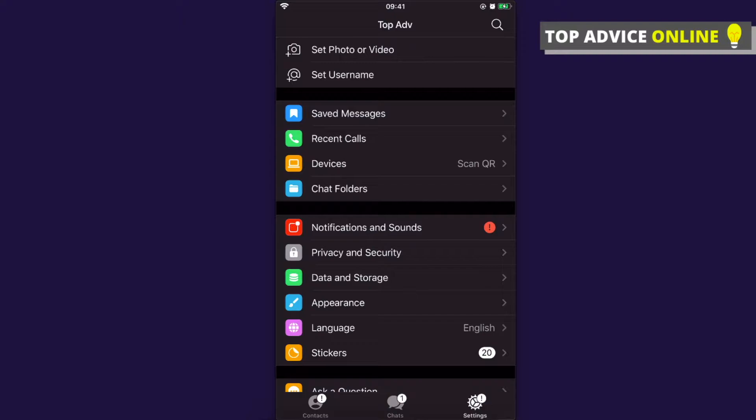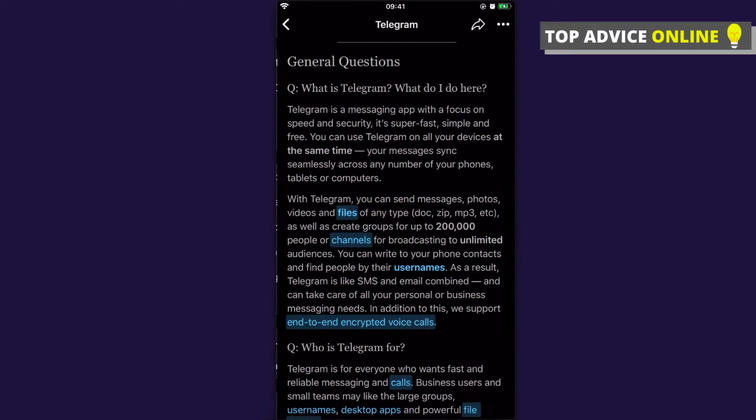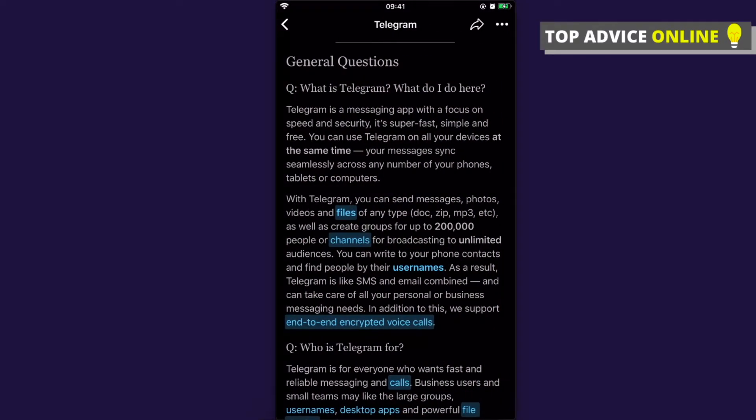Settings is on the bottom right corner. Once you do that, you need to scroll down until you see the Telegram FAQ button. Press on that, and then you need to press on the three little dots on your top right corner.